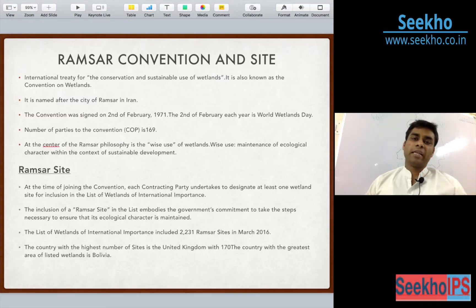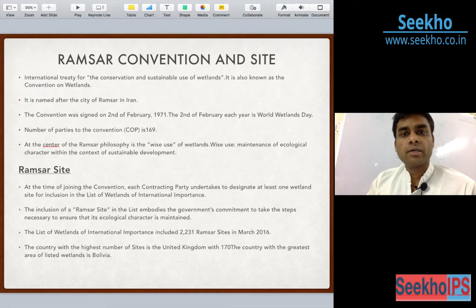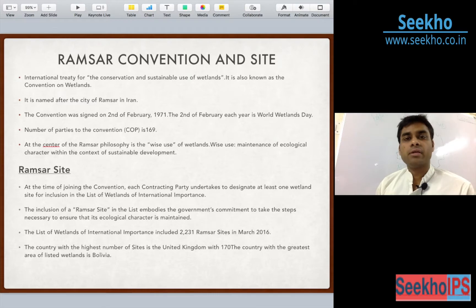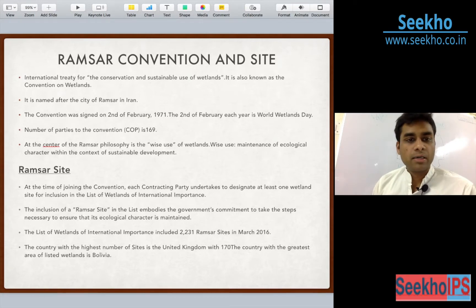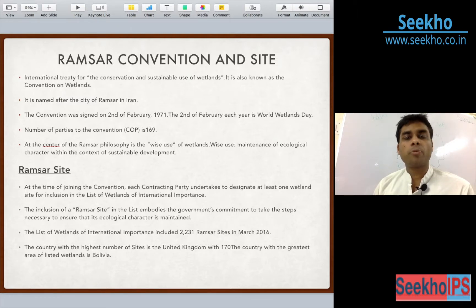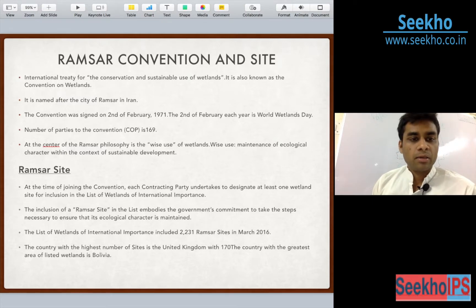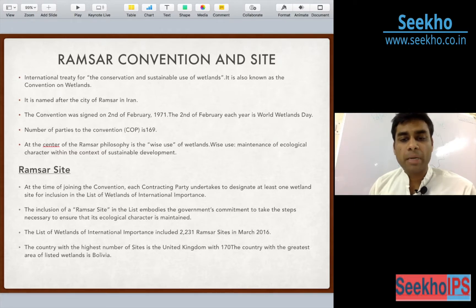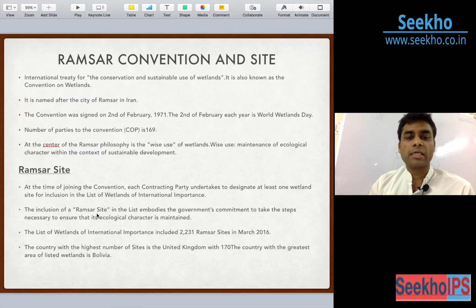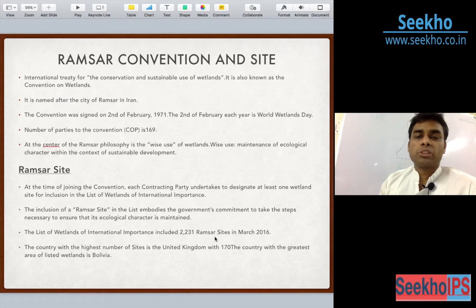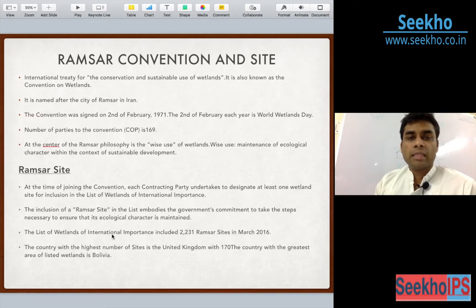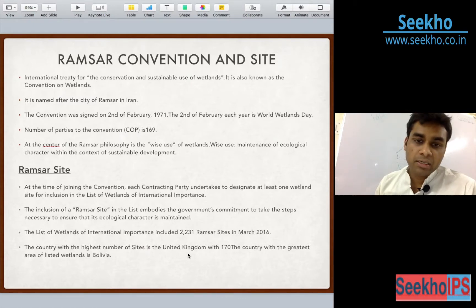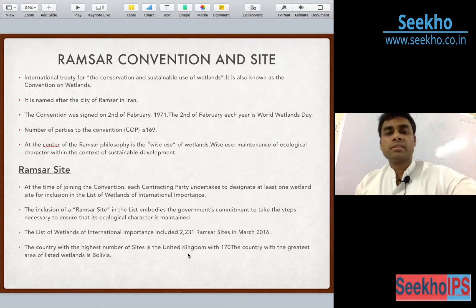There are various sites which have been selected and nominated as Ramsar sites. At the time of joining the convention, every country has to designate at least one wetland as a Ramsar site and pledge its preservation as per the convention norms. The inclusion of a Ramsar site embodies the government's commitment to maintain its ecological character. As of March 2016, there are 2,231 designated Ramsar sites. The highest number of sites is in the United Kingdom and the highest area under wetlands is in Bolivia.